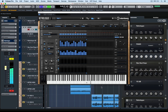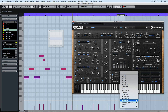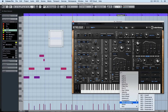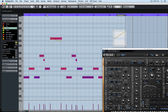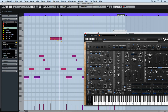In the next video, we're going to take a close look at how Retrologue 2 takes advantage of VST note expression to allow you to put different parameter controls on single MIDI notes inside of the Key Editor in Cubase Pro. I'll catch you then.